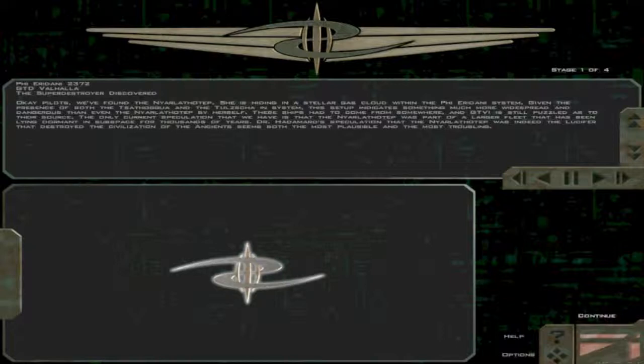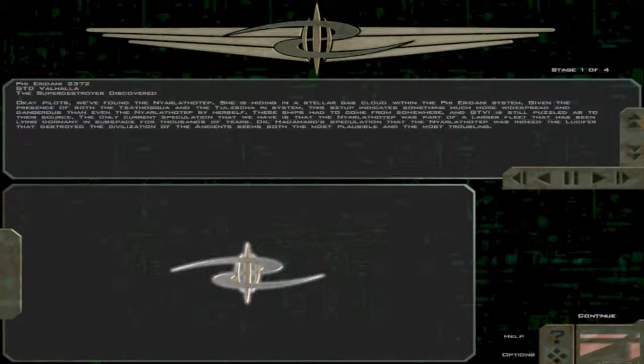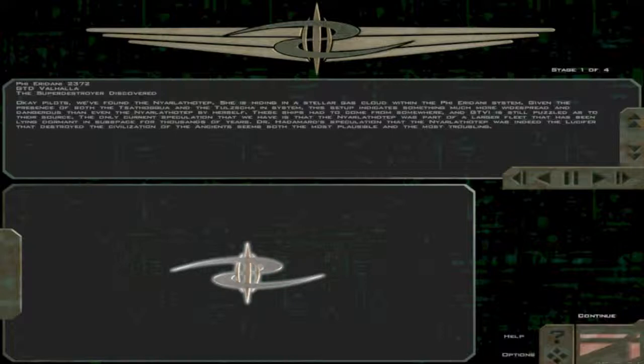Given the presence of both the Thathugwa and the Tulsha in system, this setup indicates something much more widespread and dangerous than even the Narlath-Tep by herself. These ships had to come from somewhere, and GTVI is still puzzled as to their source.